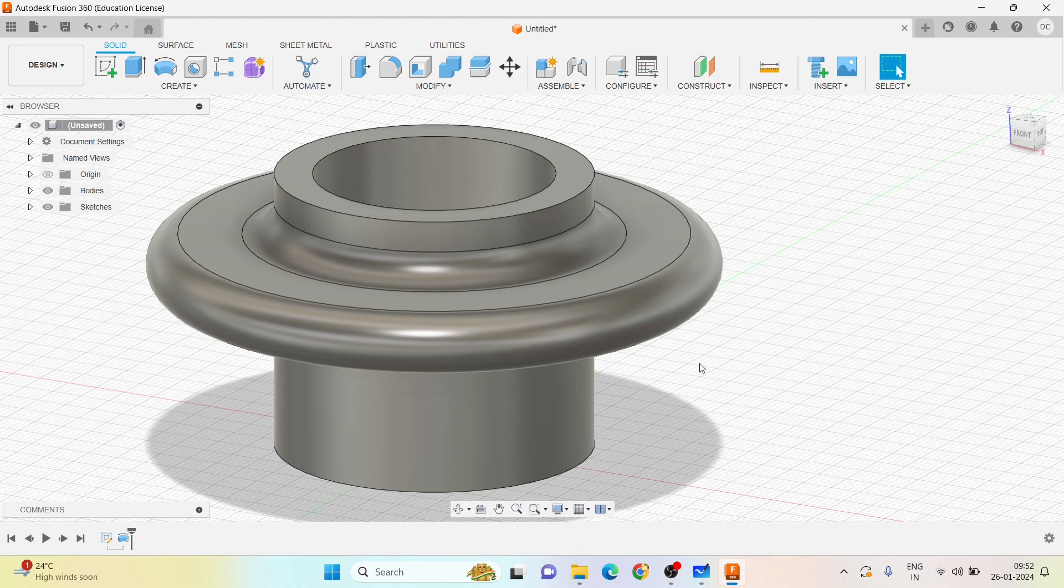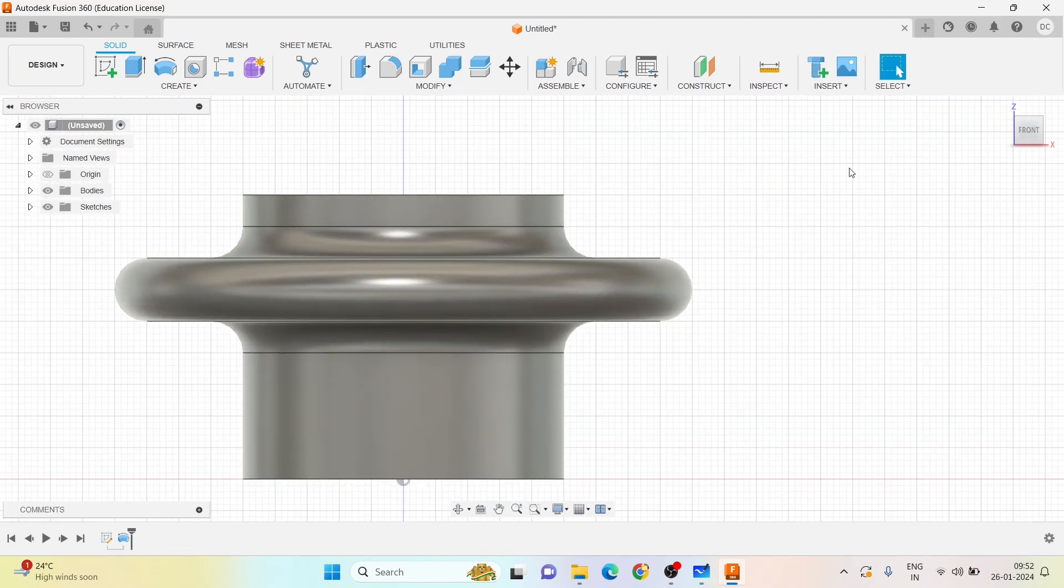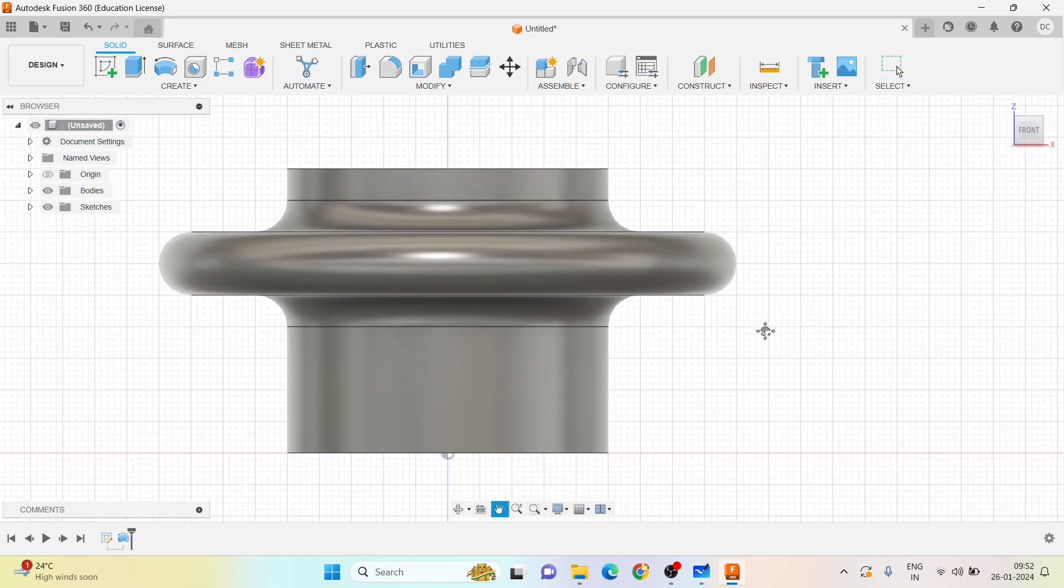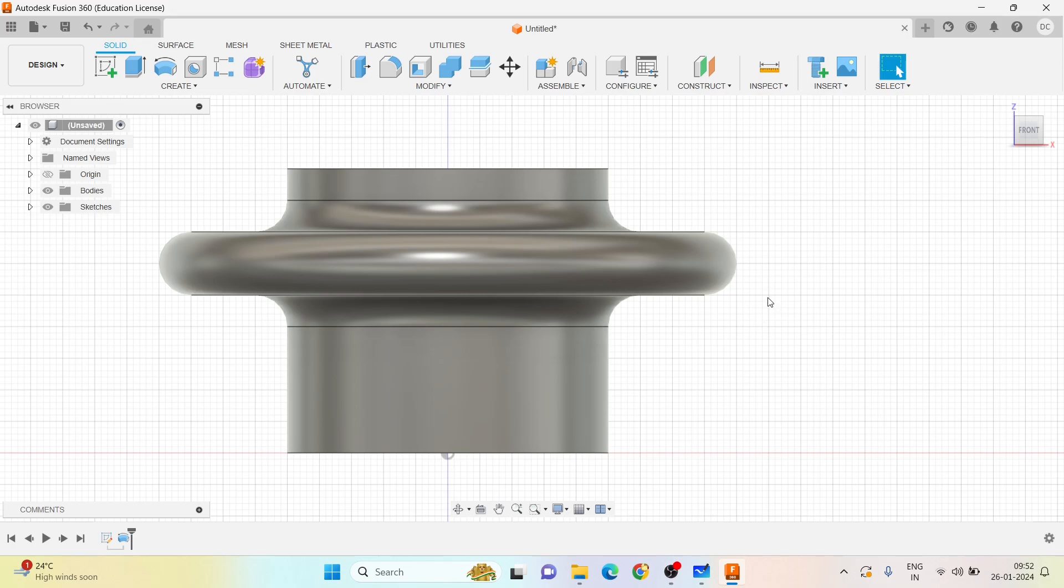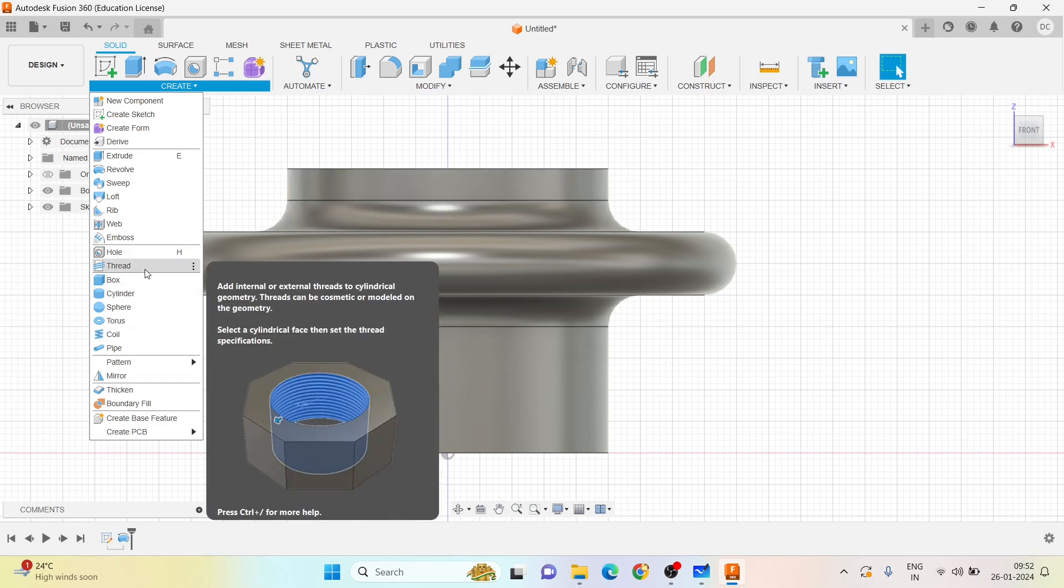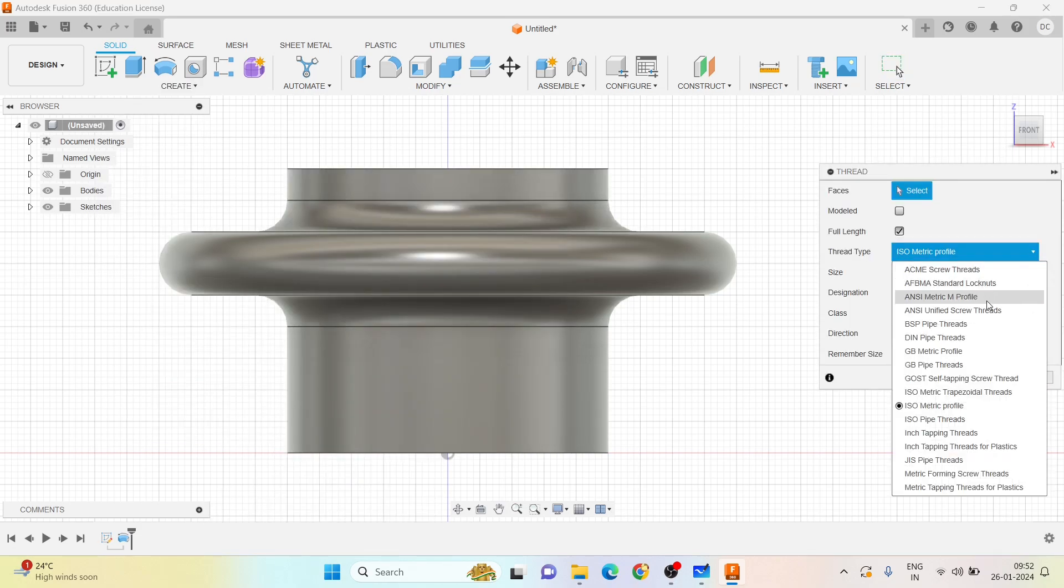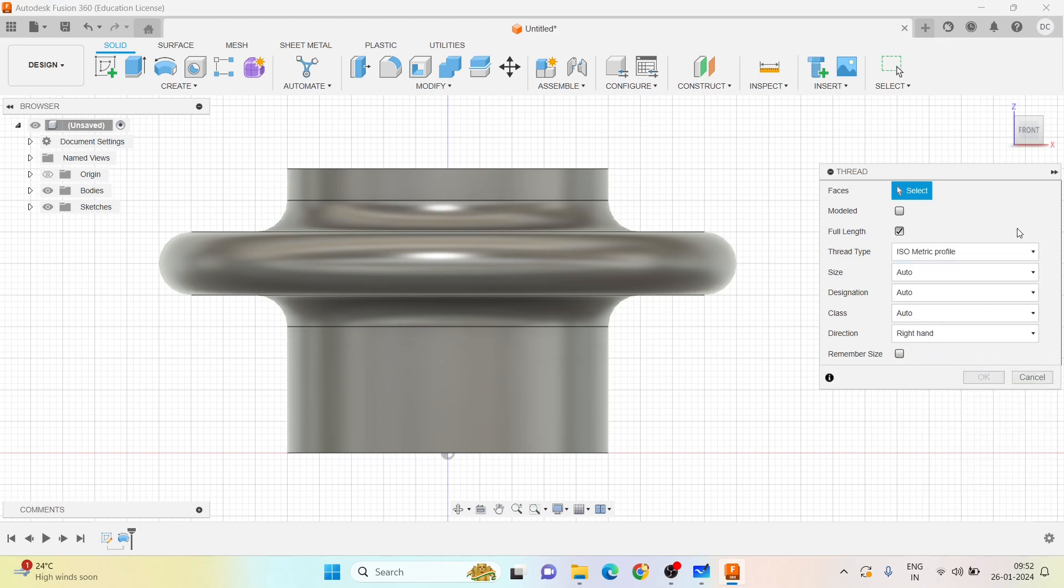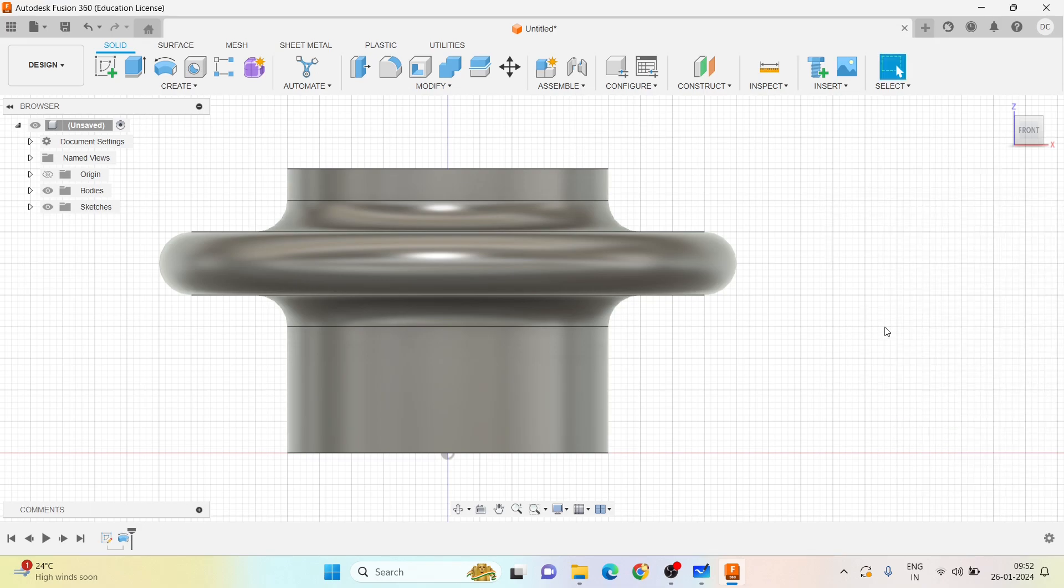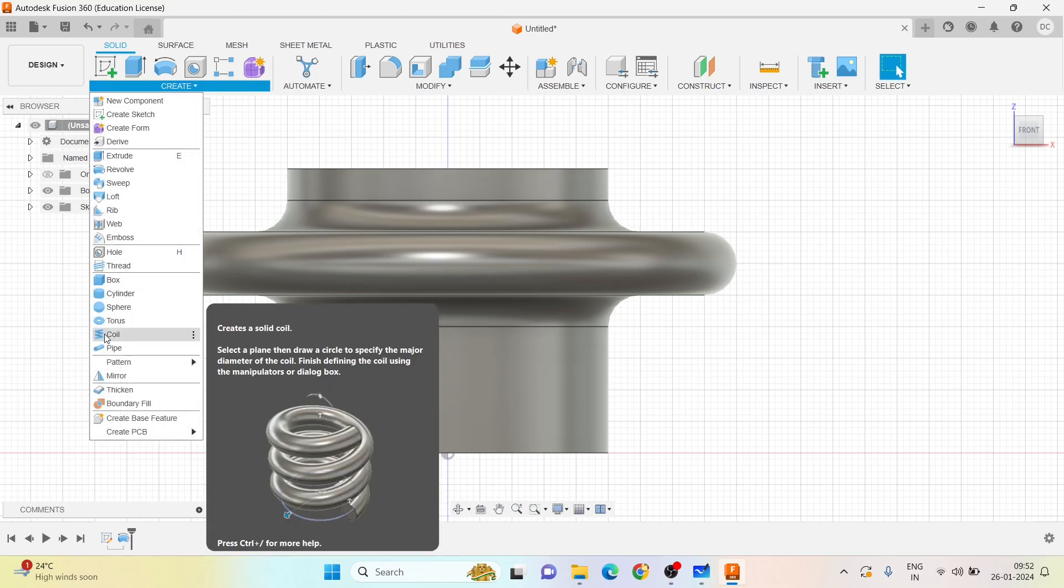Now what we need to do is create square threads from this nut inside. Let me go into the thread plane. In order to do that, I have one option called coil, because we can go and select the thread here, but here we don't have square threads.